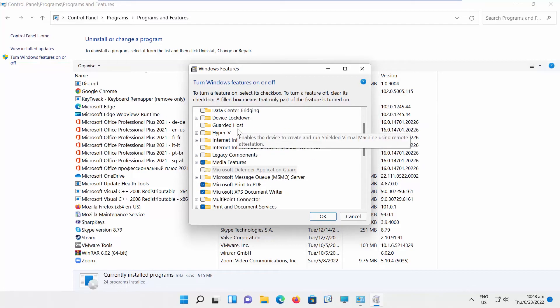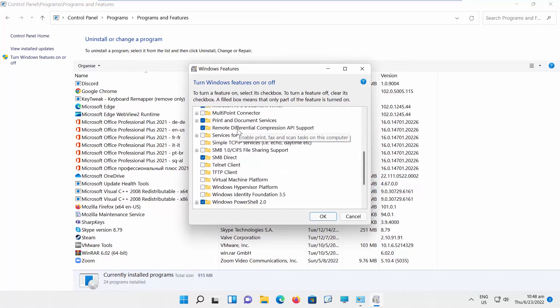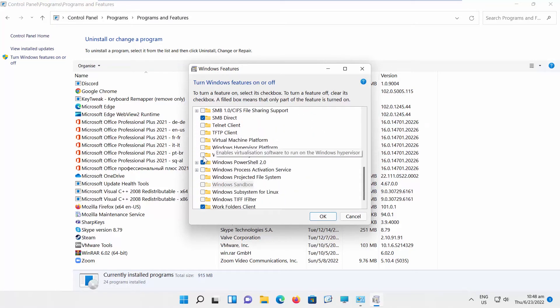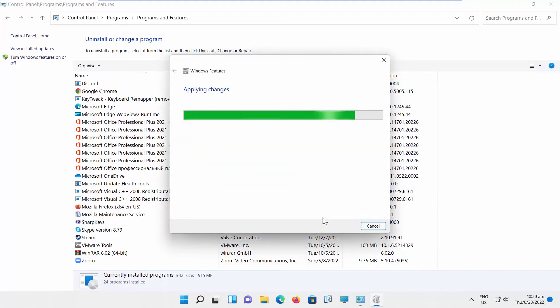Look for Windows PowerShell 2.0. Uncheck it and click OK. Wait until it's done. PowerShell is disabled.